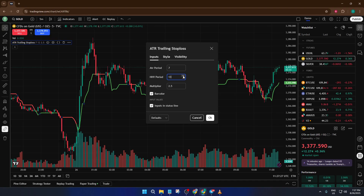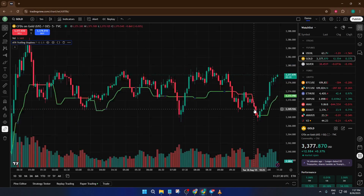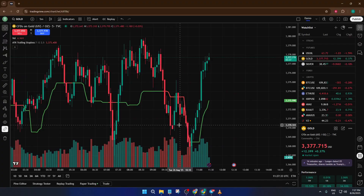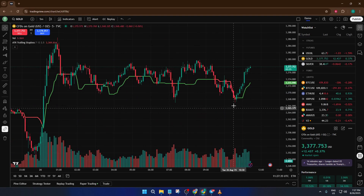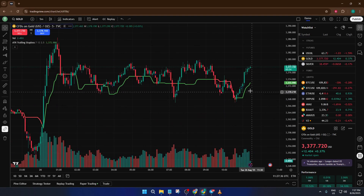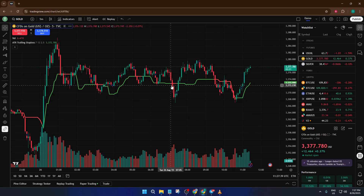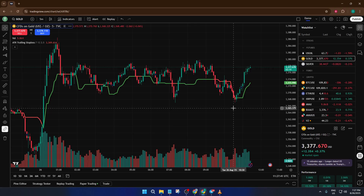Let's pause for a second to clarify what the ATR trailing stop-loss actually does for you. Think of it as a dynamic safety net. Instead of setting a fixed stop-loss at a specific price, the ATR trailing stop-loss uses recent market volatility to automatically adjust how close or far your stop-loss is. When the market is really active and prices swing widely, your trailing stop moves further away, giving your trades more room to breathe. When things are calm, it tightens up, protecting your position from any sharp reversal. It's a bit like having a smart, flexible seatbelt that loosens and tightens based on how bumpy the ride is.